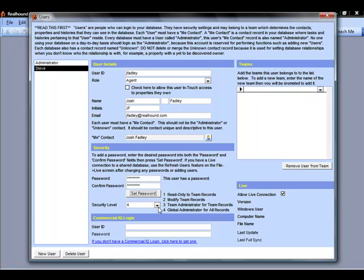Global administrators typically will be limited to one or two people that oversee the database. Usually a database administrator and maybe the office manager, if you're sharing across an office, something like that. For smaller teams of two or three folks or individuals using a database, you typically give all the people in the database level four if you'd like as well.